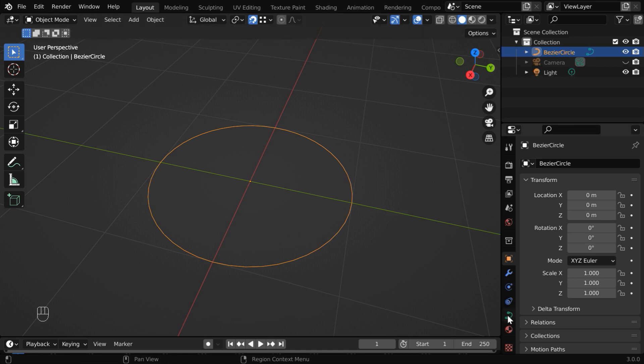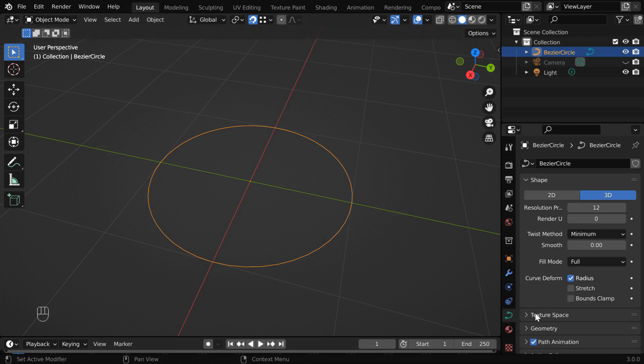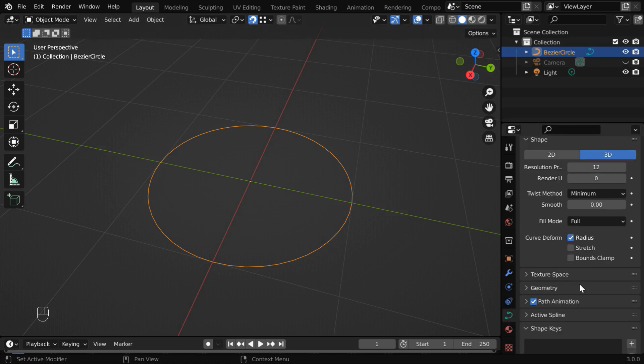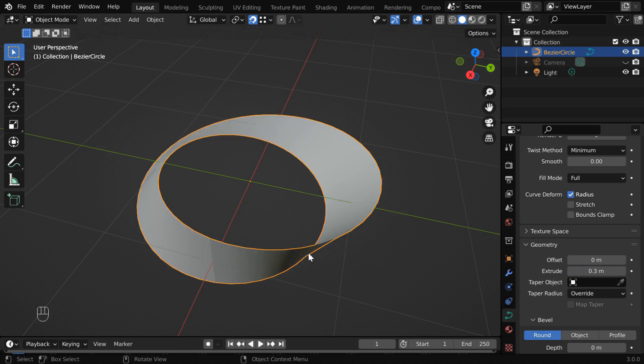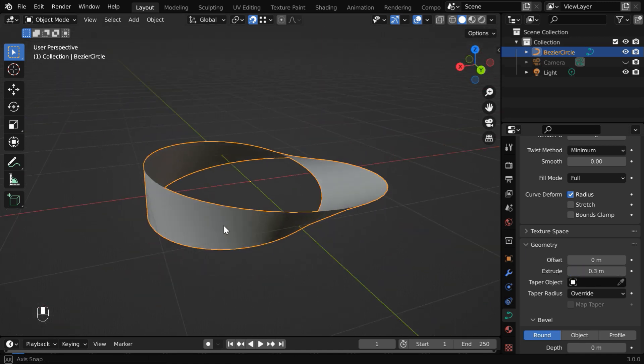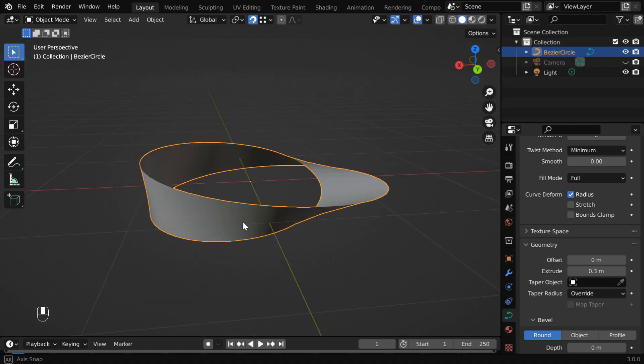Now go to the curve tab here and scroll down below. Under the geometry section, change the extrude field, maybe to 0.3. And our Mobius strip is ready. So simple.